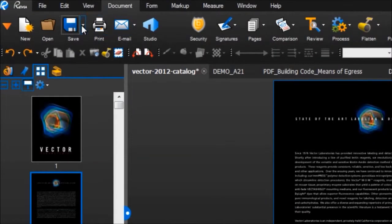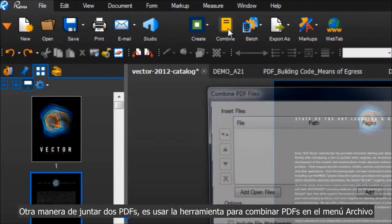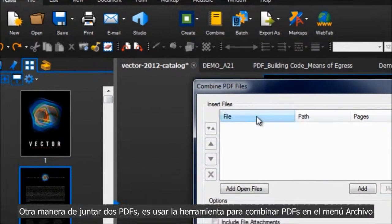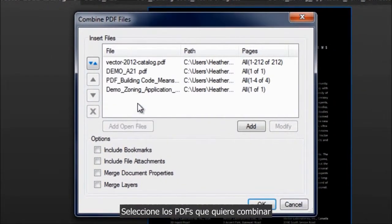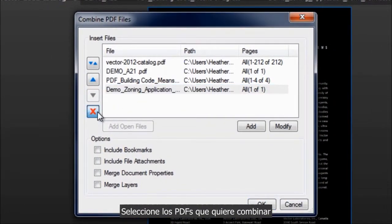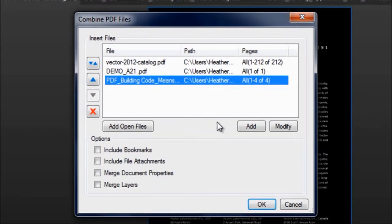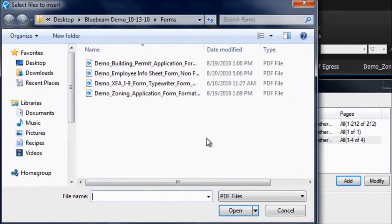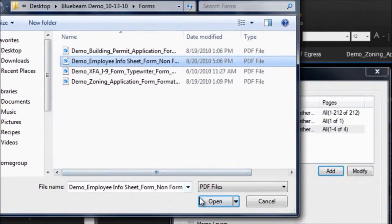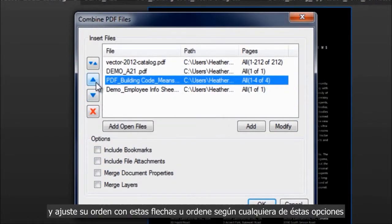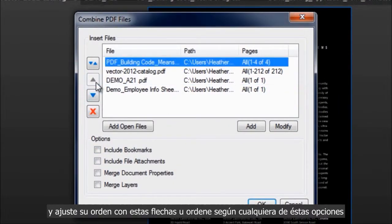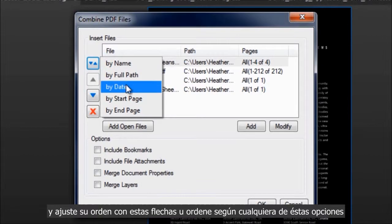Another way to bring two or more PDFs together is through the Combine PDFs feature under File. Select the PDFs to combine and address their order with these arrows, or sort by any of these options.